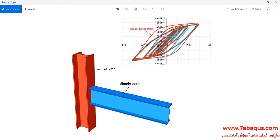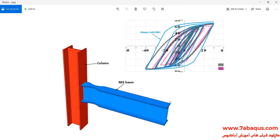In this illustration, we intend to simulate hysteresis analysis of the moment connection with or without RBS in the Abaqus software. First, the connection of beam to column is subjected to a cyclic loading and its hysteresis diagram will be drawn. In the next step, the connection of RBS to column is subjected to a cyclic loading and a hysteresis diagram will be drawn. After that, the results of both will be compared together.